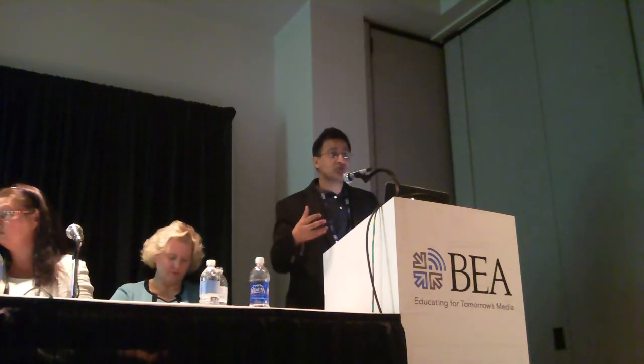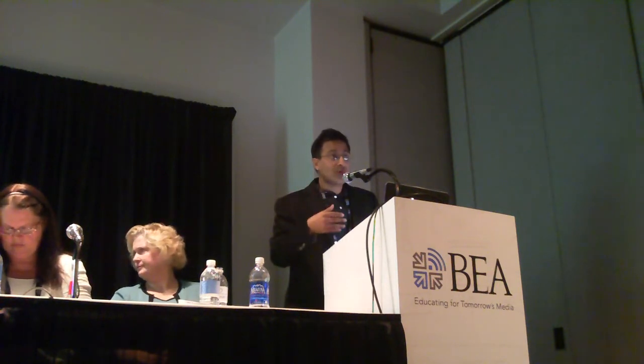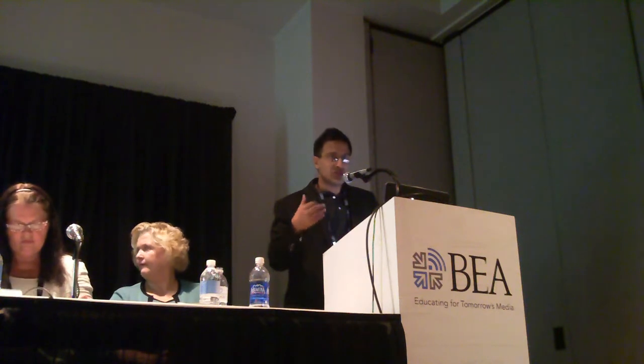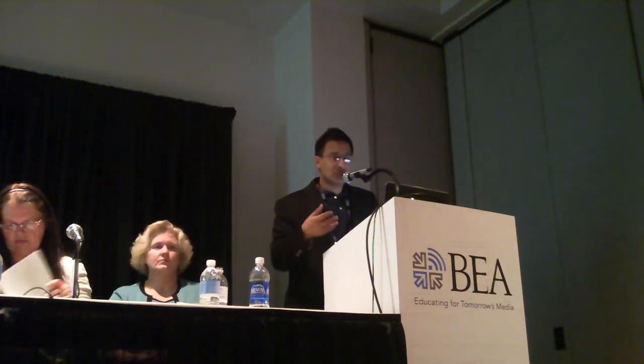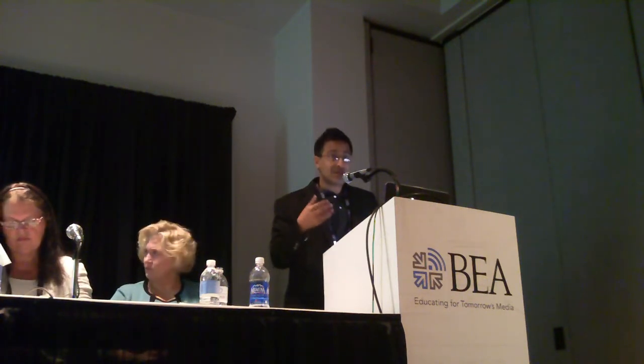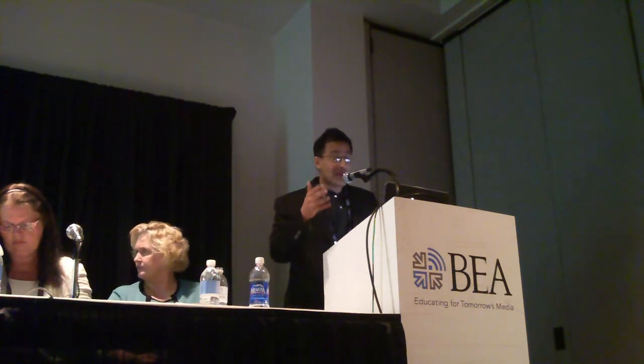I'm the founder and CEO of Snapstream Media. We're a company that makes technology that lets people search inside of traditional television. People here probably search the web at least once a day using Google, maybe Bing or Yahoo. We make it possible for organizations to search inside of traditional television — CBS, NBC, ABC, C-SPAN, CNN — whatever might be broadcast on traditional television.